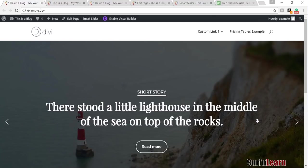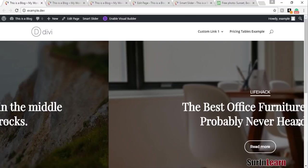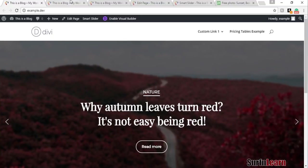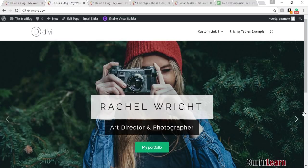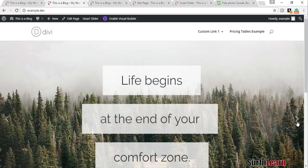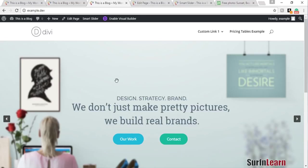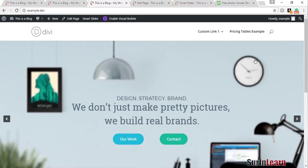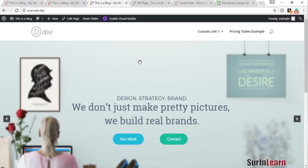I'm going to show you some of the sample sliders that come with this plugin. This is a pretty cool transition effect, this is another one, this one's pretty simple, and this one's pretty cool — it's set up so that the background slides but the text stays static. I can also show Divi users how to create a slider where the background is static and the text slides.